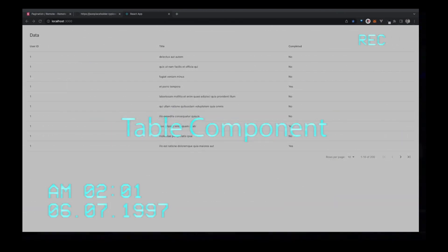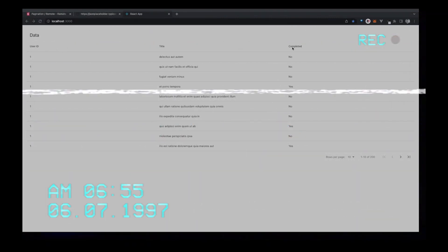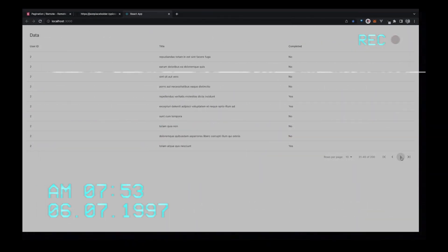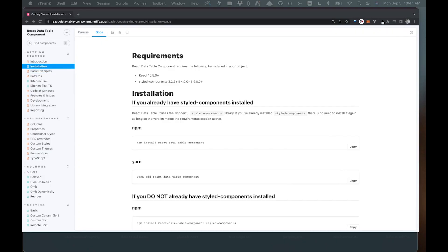In this video we're going to create a table component using a library called React Data Table. We're going to allow you to display data as well as paginate the results. Welcome back to the channel — in this video we are going to look at building out a table component here in React using this library called React Data Table.